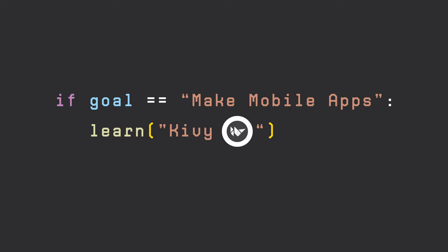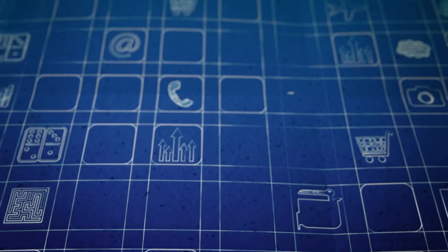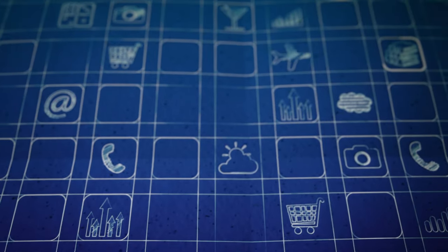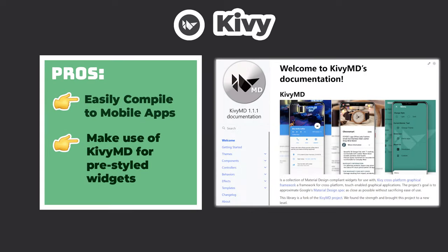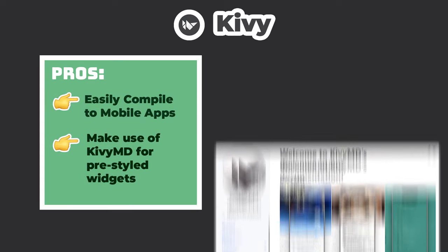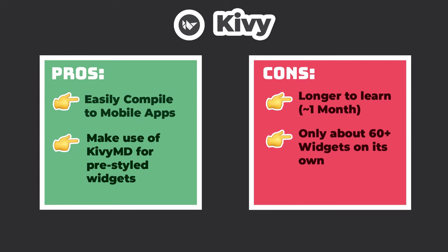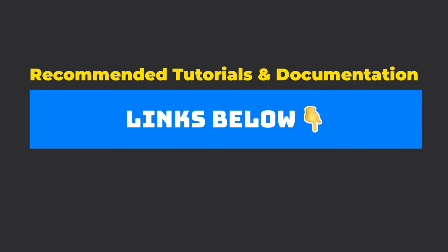Lastly, if you want to make mobile apps with Python, your most viable option would be to go with Kivy and make use of KivyMD to easily adopt Google's material design system into your apps. As a side note, if you're looking to learn any of these libraries, I'll leave links in the description below with recommended tutorials and the necessary documentation to get started.